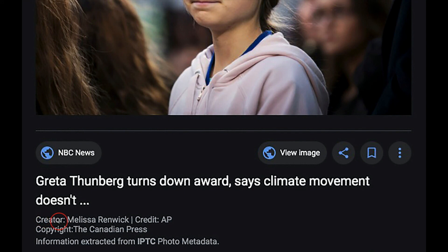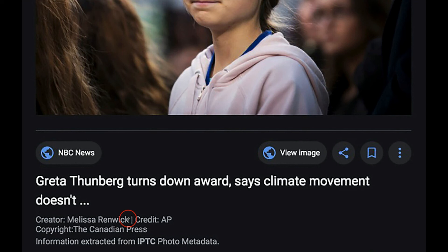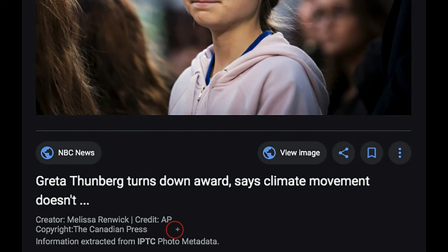Here's the creator field. That's you, the photographer. And in this particular picture, it says Melissa Renwick. This is a picture of Greta Thunberg doing something. And we can see that the copyright for this picture belongs to the Canadian Press. And I would actually recommend adding some rudimentary contact information right here in your copyright field. Why make somebody look it up? Put your phone number right here. It's a great opportunity.